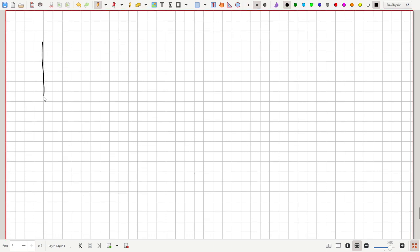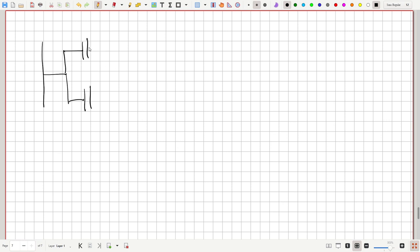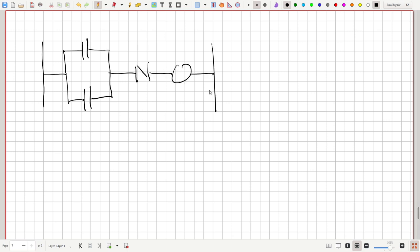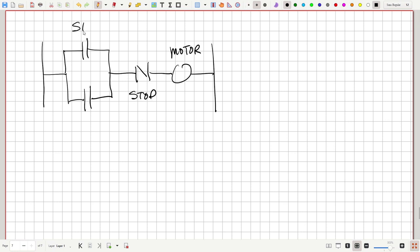Let's look at a relatively simple but very important application in industrial motor control. Instead of abstract variables like A, B, C, the variable might be 'motor', another might be 'stop', another 'start', and another 'run'. This is an industrial motor control circuit.